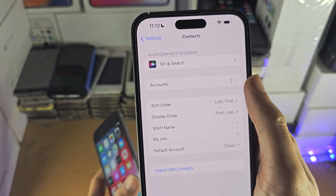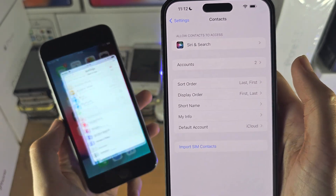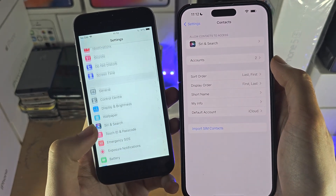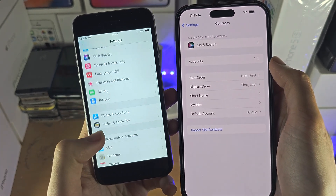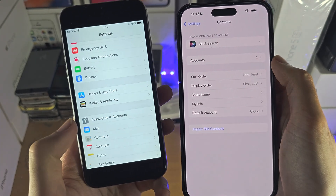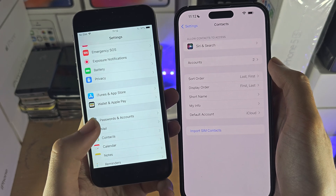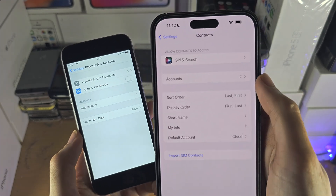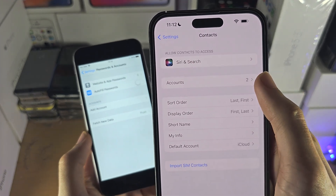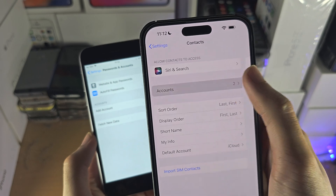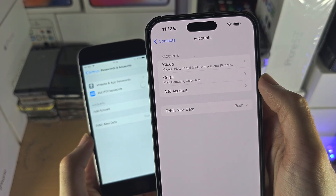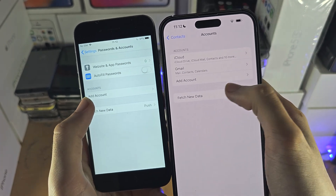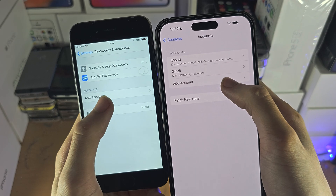If you don't see Accounts here, go back to the home page of Settings and find Passwords and Accounts instead. If you do have the Accounts option, go ahead and tap on it.